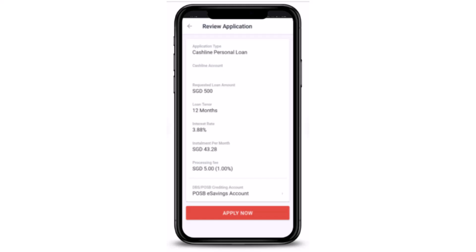That is how you can apply for a personal loan on DBS. That is all for this video. I hope the video was helpful. Make sure to like, share, and subscribe to our channel. Thank you for watching.